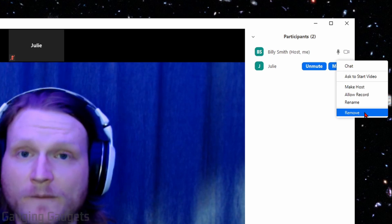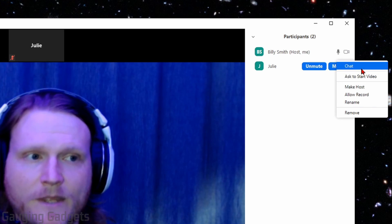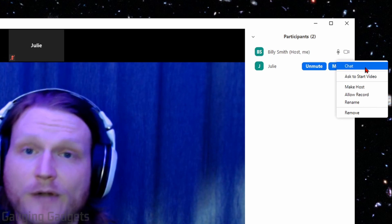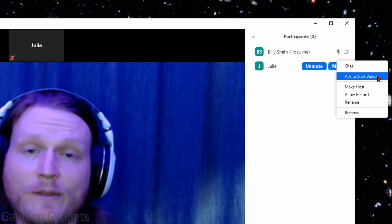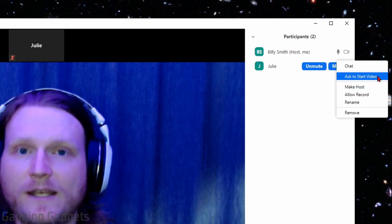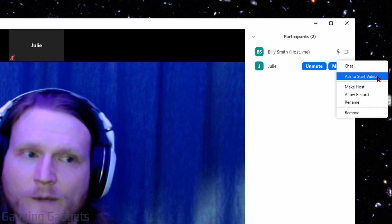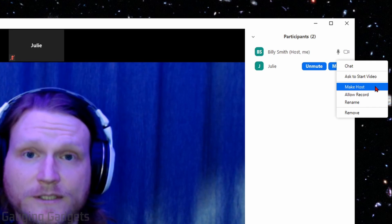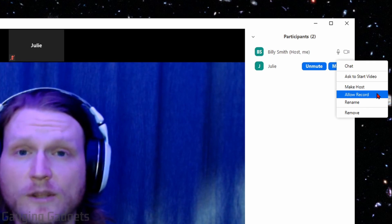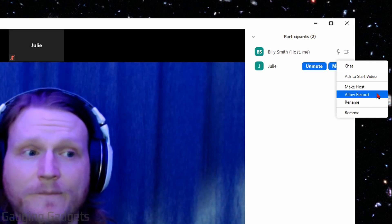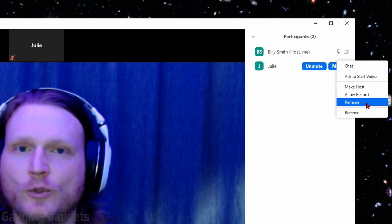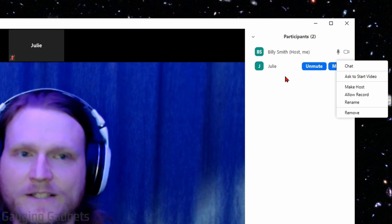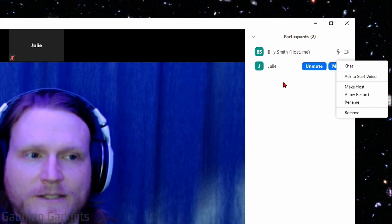First, you can remove them from the meeting altogether at the bottom. You can start a private chat with them. You can allow them to start a video in the meeting and share that with everybody else. You can make them a host, allow them to record the meeting. This might be good if you're doing note taking. And then you can rename them if it helps you identify them easier in the actual participants list.